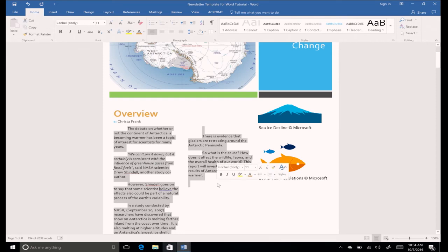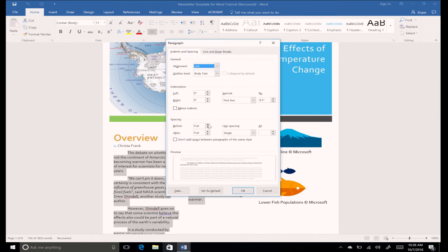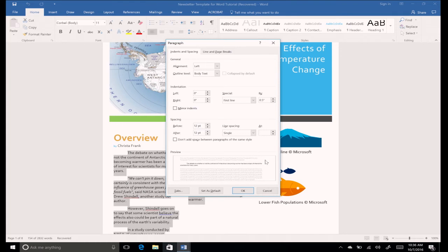Go back to the paragraph dialog box. In the spacing section, click the up arrow next to before until it reads 12. Click the up arrow next to after until it reads 12. Review the preview area and notice the increase of spacing in the document. Click OK.